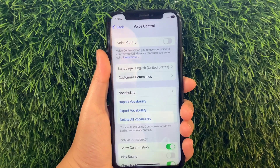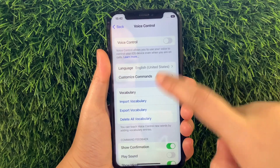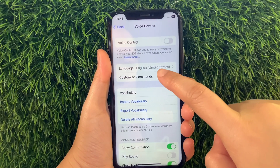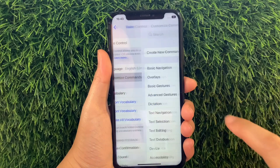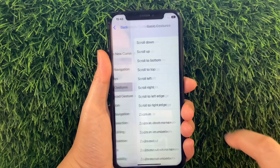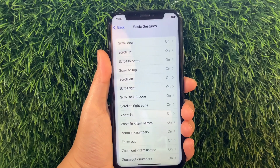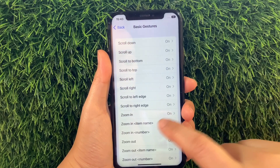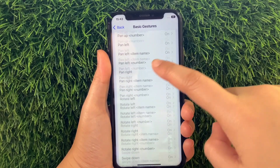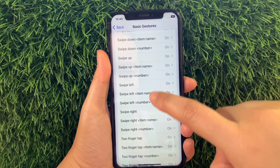Then in Voice Control, go to this section and tap Customize Commands. Then in Customize Commands, tap Basic Gestures. And then in Basic Gestures, scroll down again and find and tap Swipe Right.